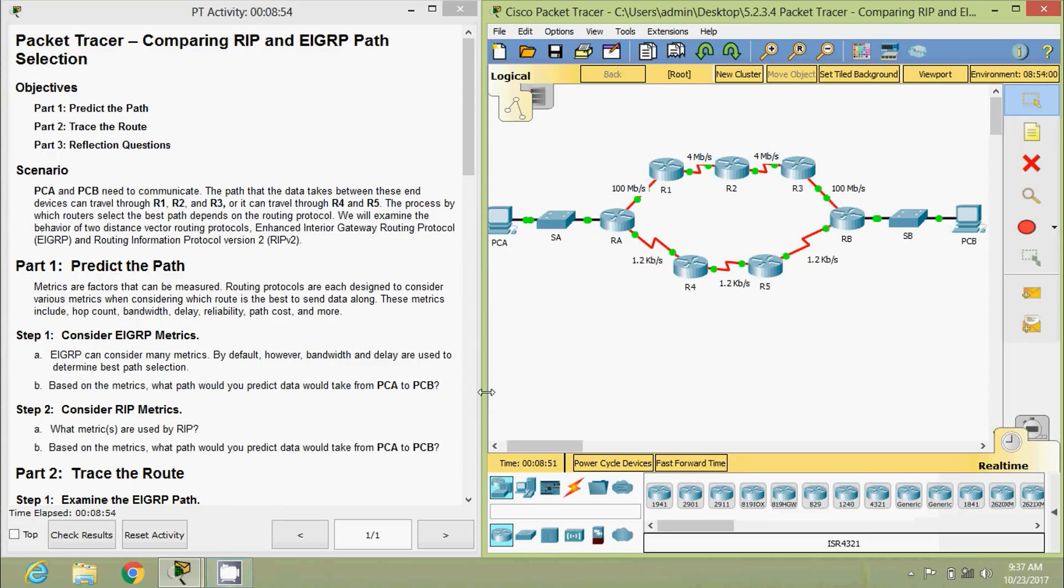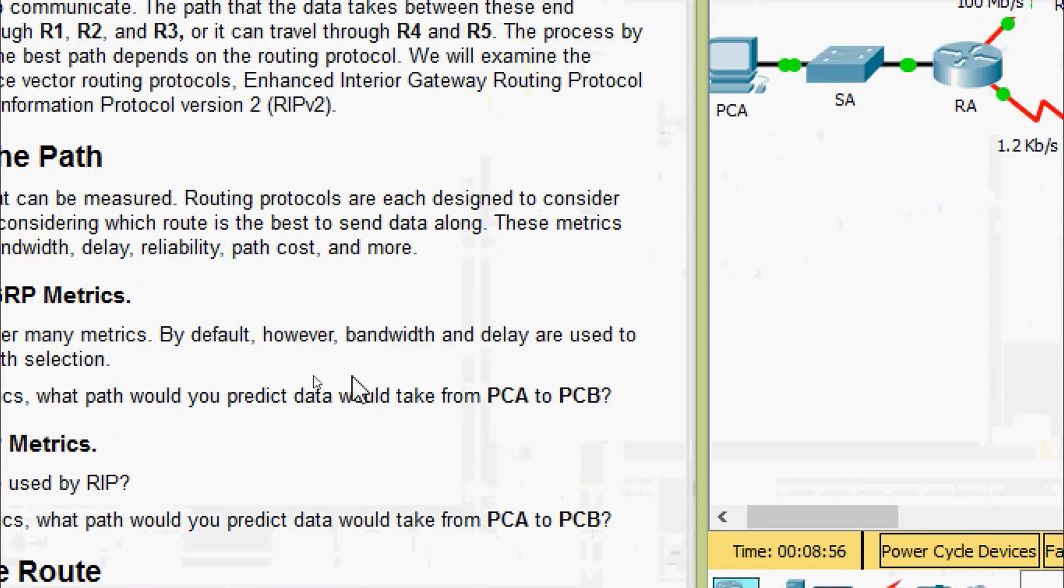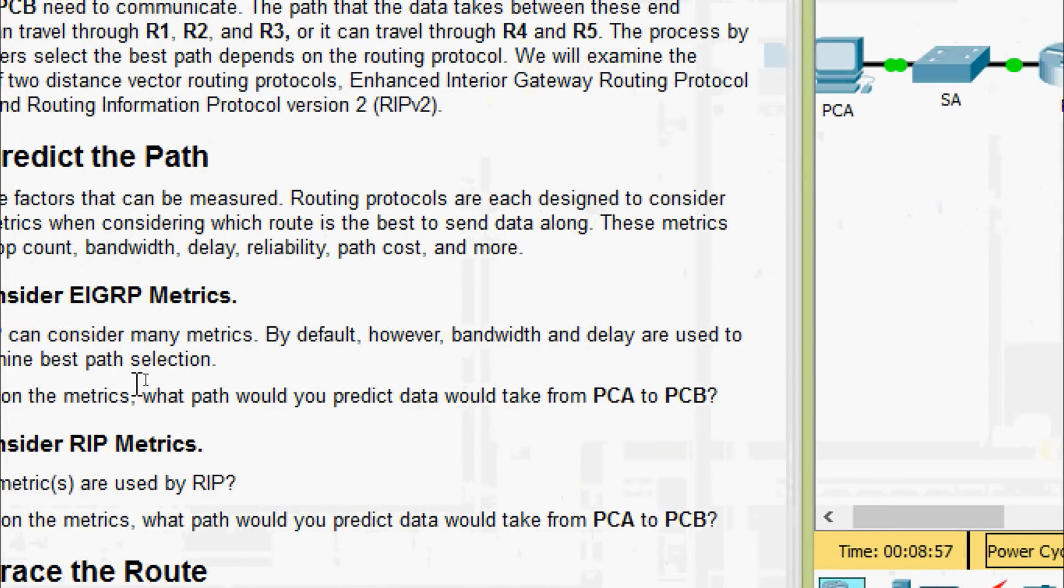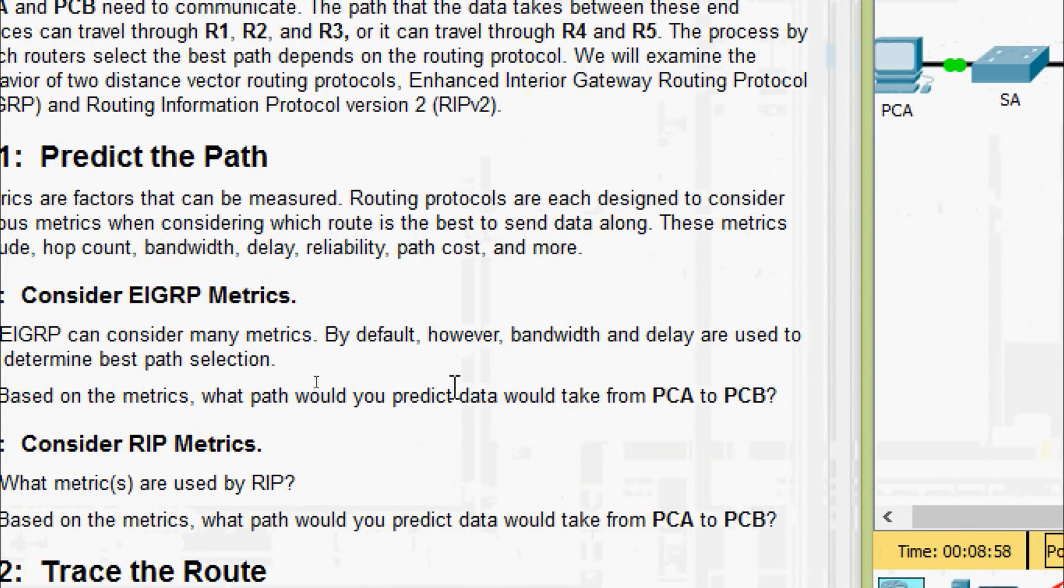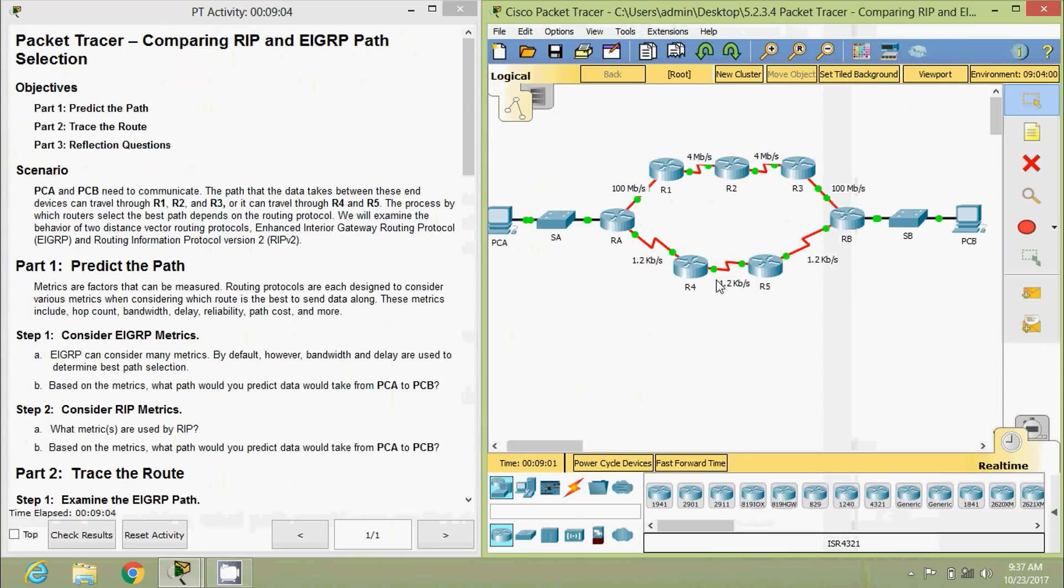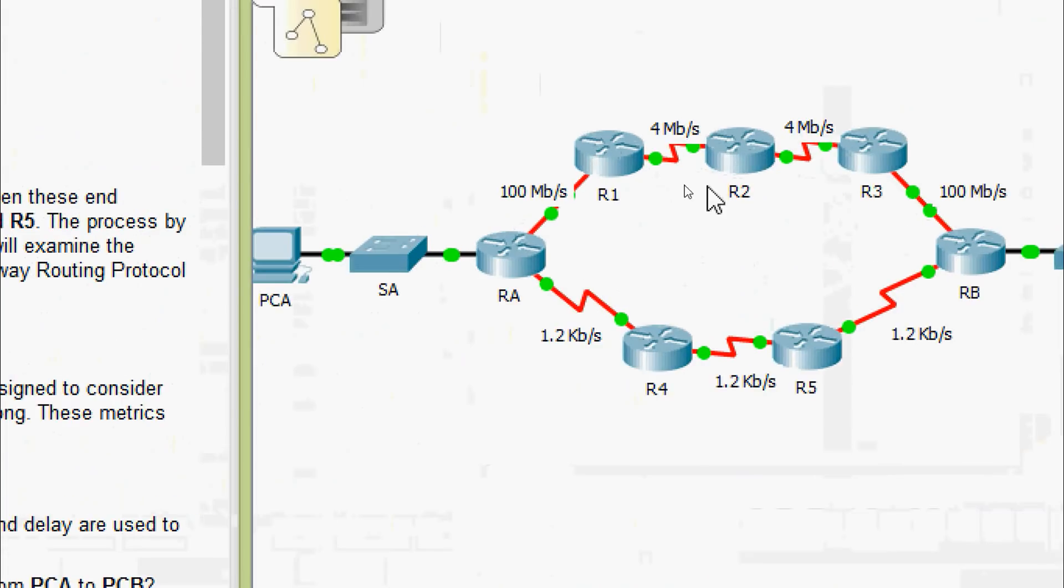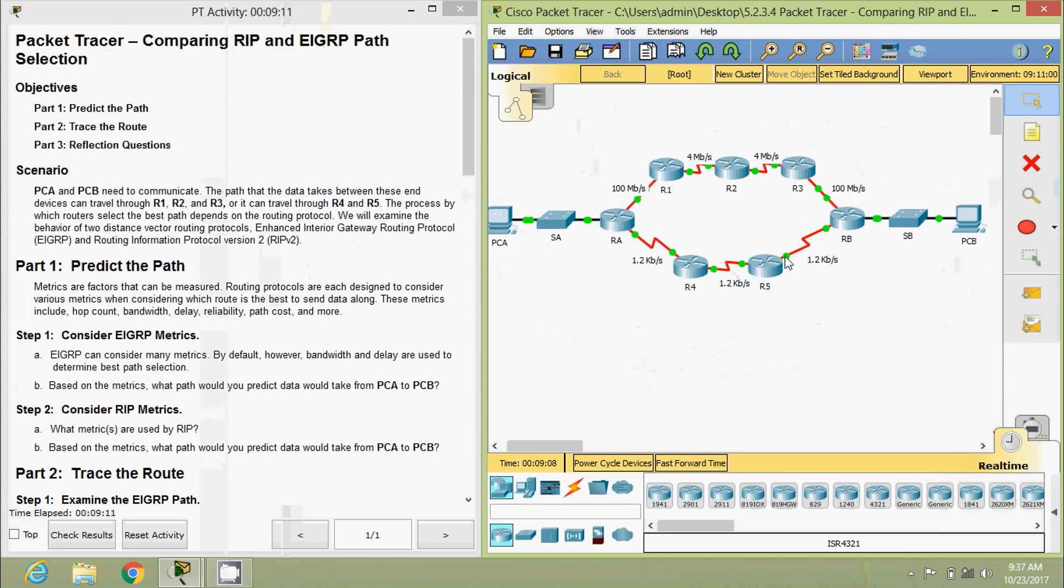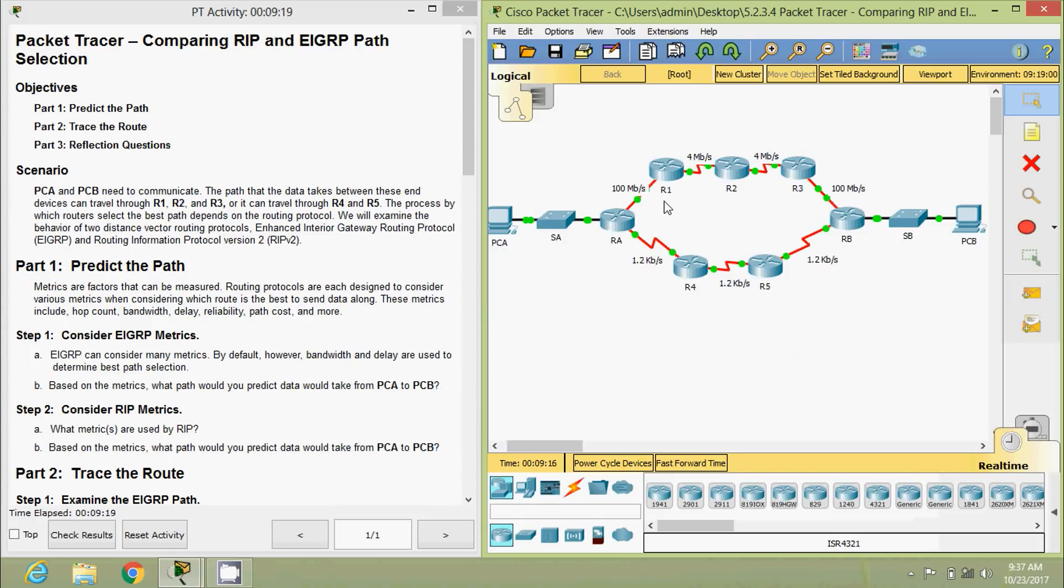When we consider the protocol EIGRP, here they clearly mentioned we are considering bandwidth and delay. Coming to the topology here, we can see through this route we have more bandwidth than this path. So obviously, the communication from PCA to PCB happens through PCA, RA, R1, R2, R3, RB to PCB.